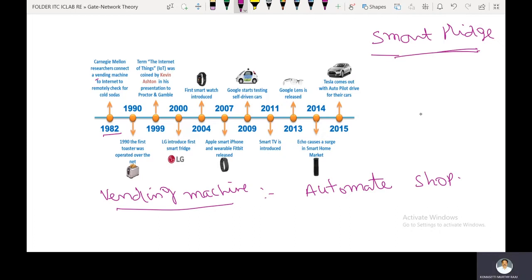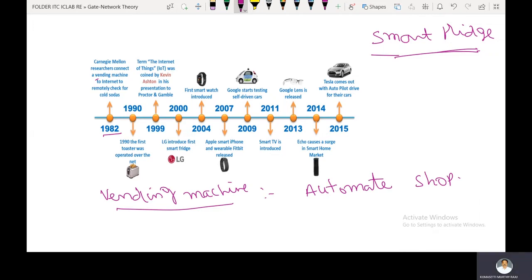A smart fridge needs Wi-Fi to notify you when the door is not closed correctly. With Wi-Fi connectivity, you can control the fridge from your phone, adjust the interior temperature remotely, and monitor the fridge's on and off condition using your smartphone.